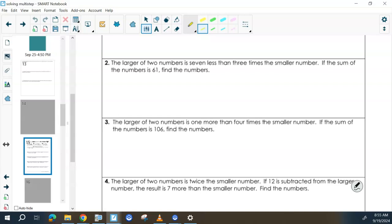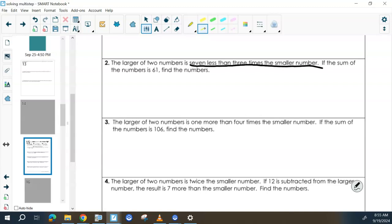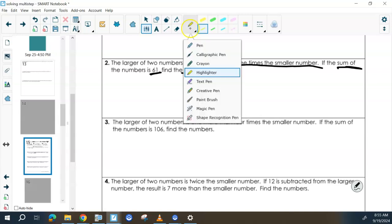What do you feel is important there? The sum of the two numbers is 61. We will eventually be finding both. Because we're finding two things, it's going to be set up similar to the perimeter problem, but different at the same time.